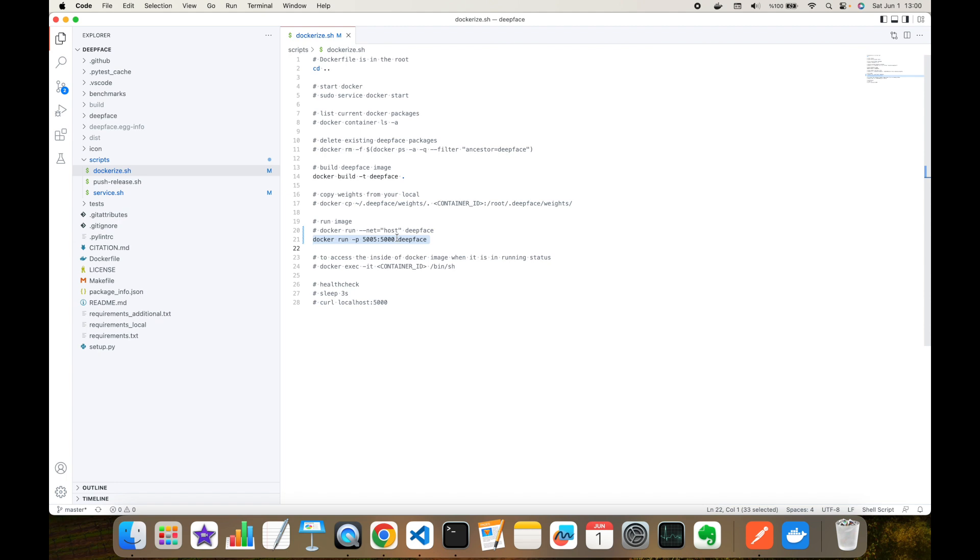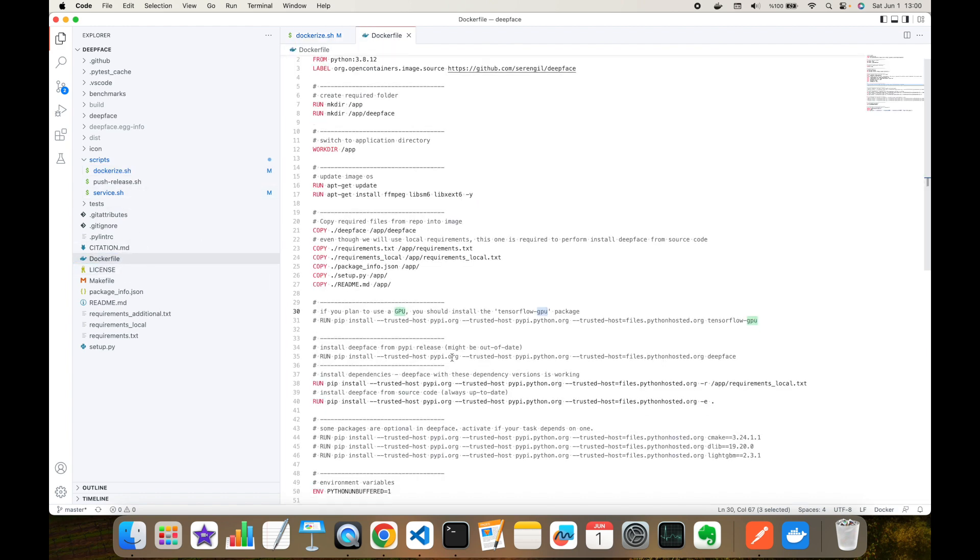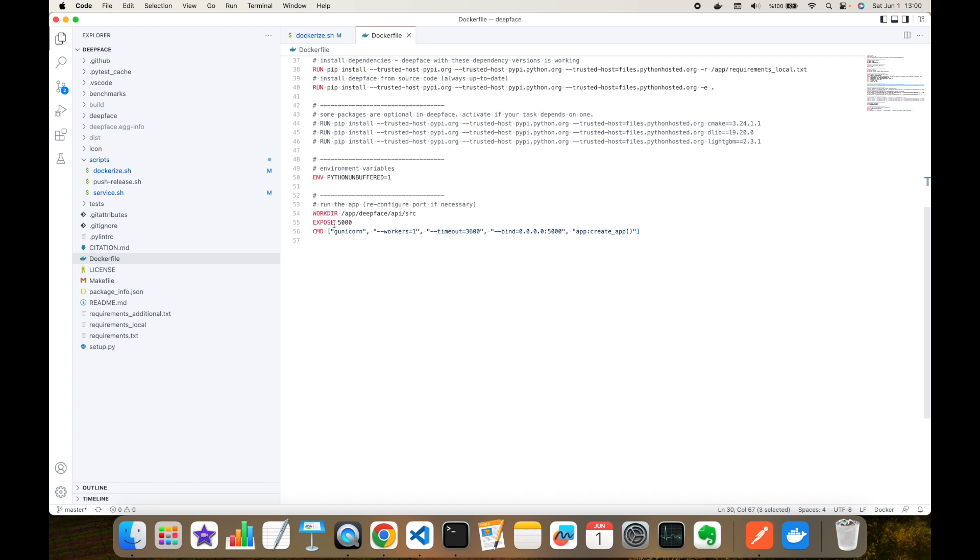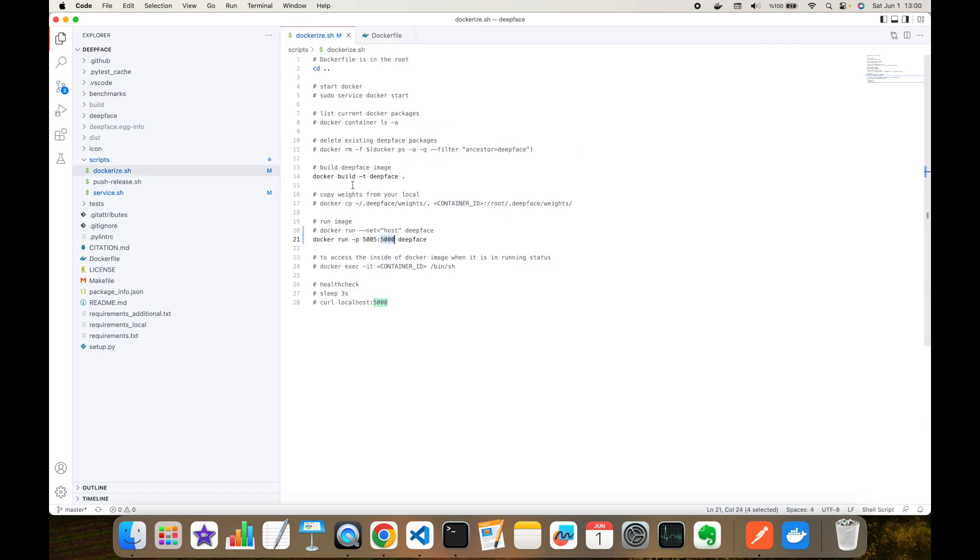Now my image is built, but it's not running yet. As you can see, I'm going to use this command. This is going to run the built Docker image. The DeepFace image is going to be published at 5000 port. You can check it here - it's exposed at 5000. But in MacBooks, 5000 port is allocated by AirDrop, that's why we will not be able to perform this command in the 5000 port.